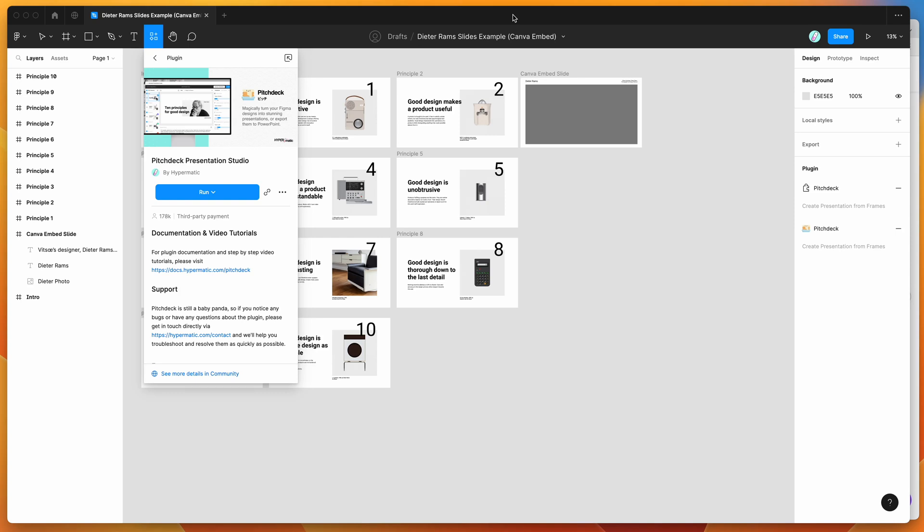Hey everyone, this is Adam and today I'm going to be showing you how to embed designs from Canva directly into your Figma presentations using the Pitch Deck plugin.